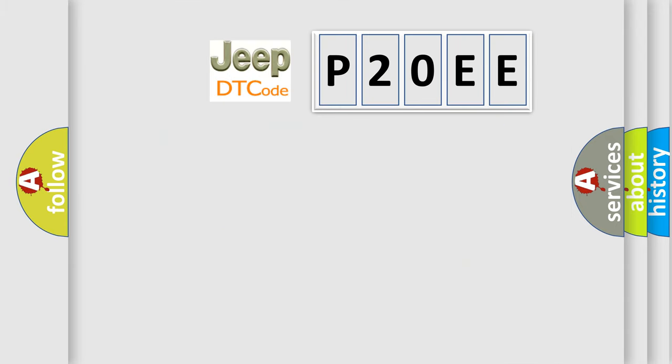So, what does the Diagnostic Trouble Code P20EE interpret specifically for Jeep car manufacturers?